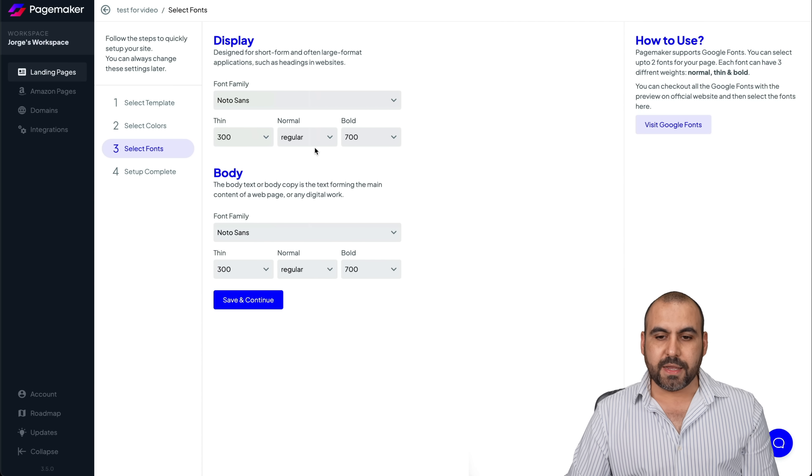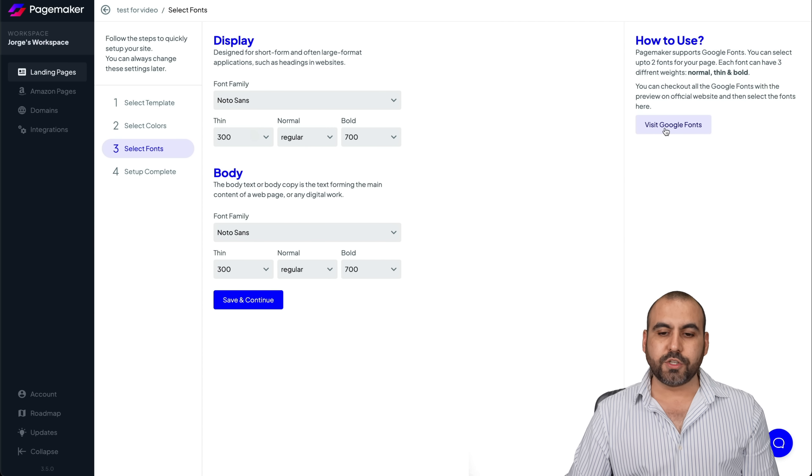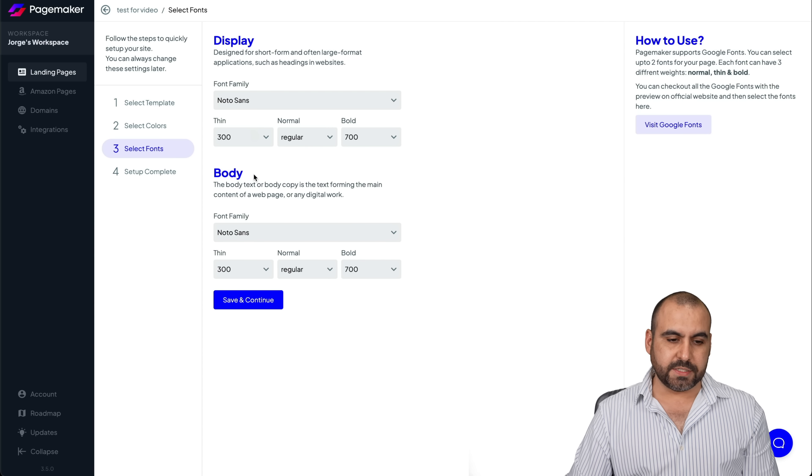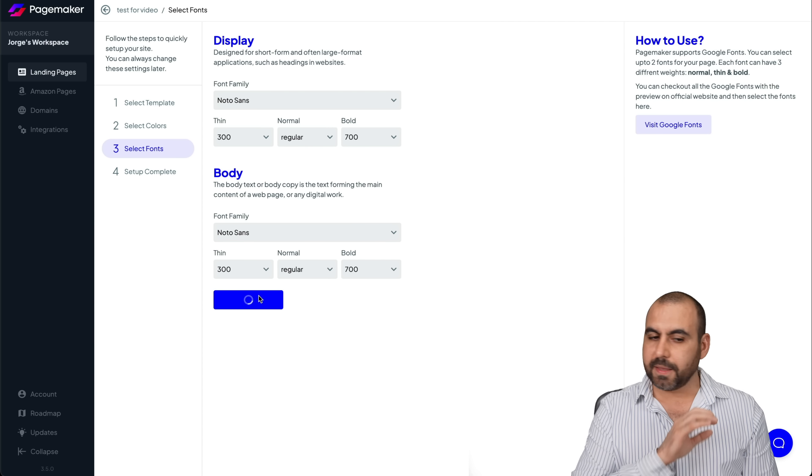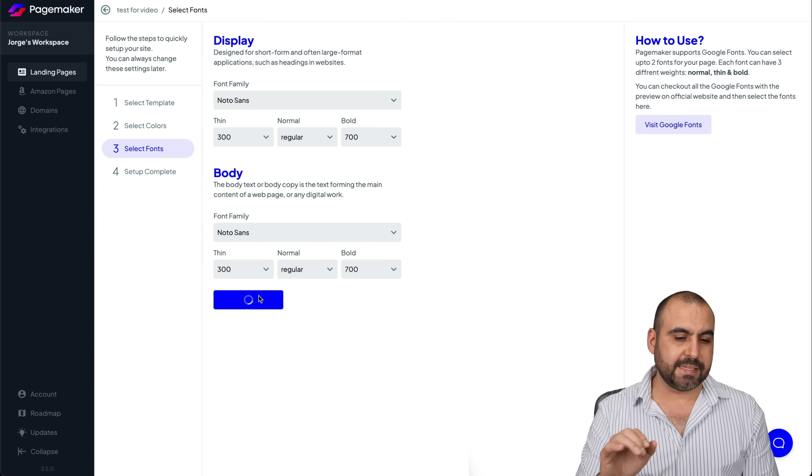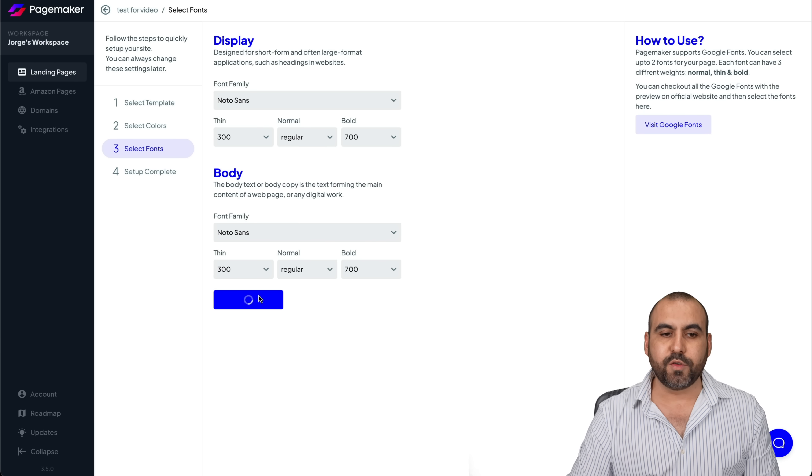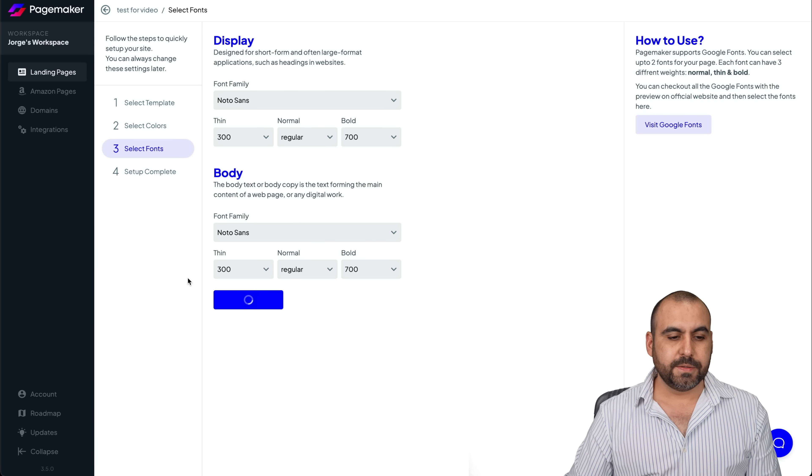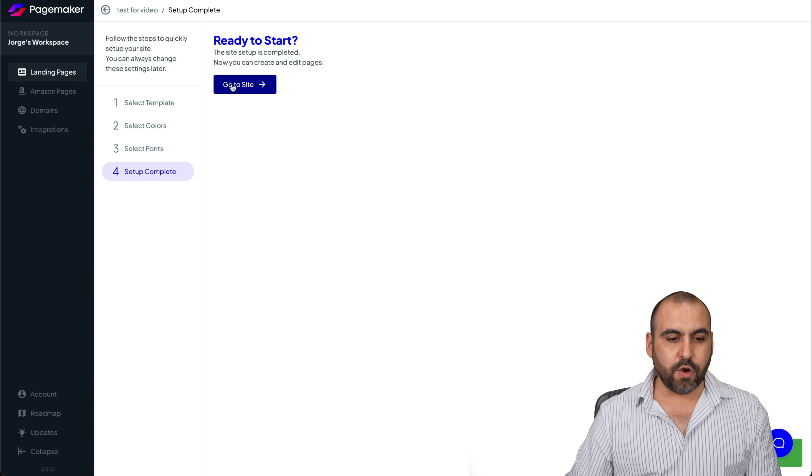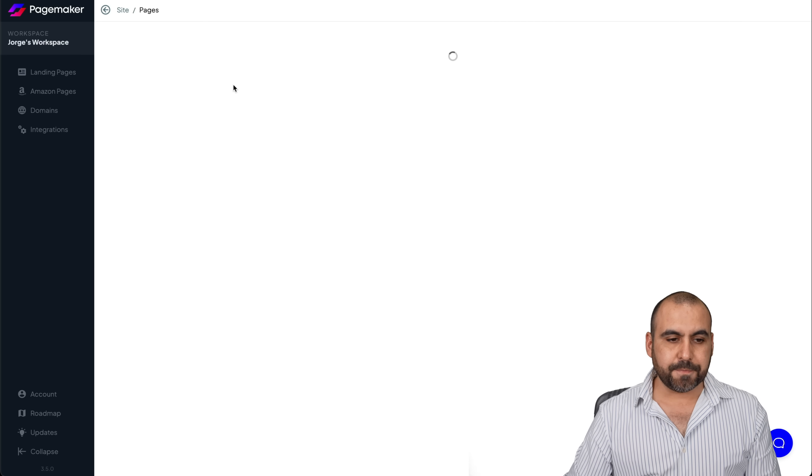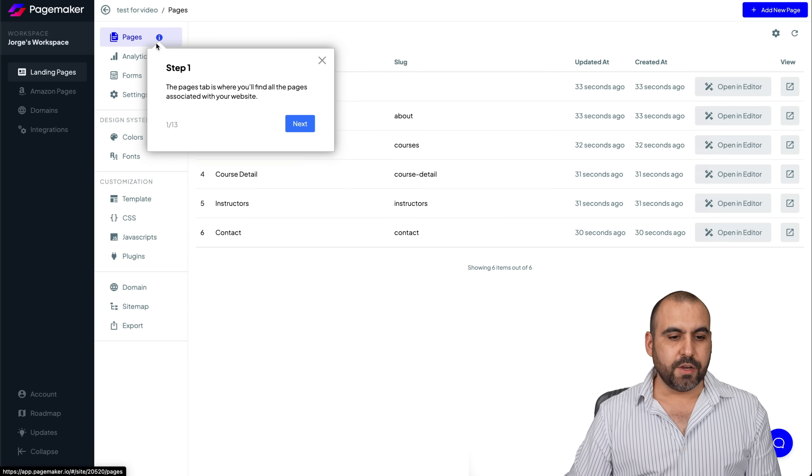I can also use Google fonts. So the body, save it just as it is. Again, you can customize this if you like. There we go. Let's go into the site.